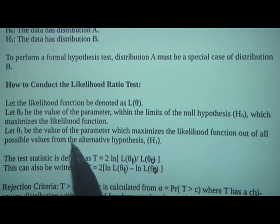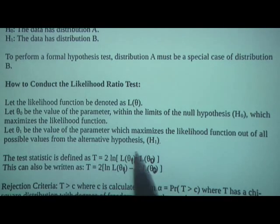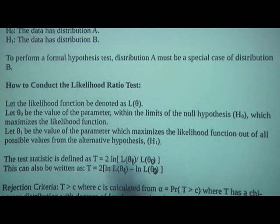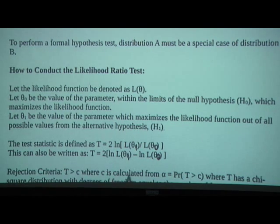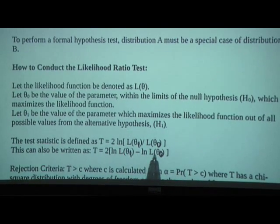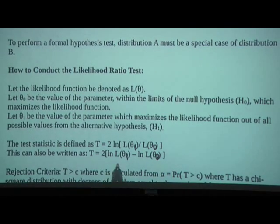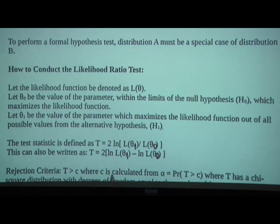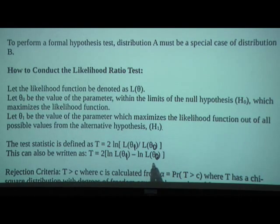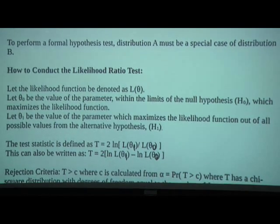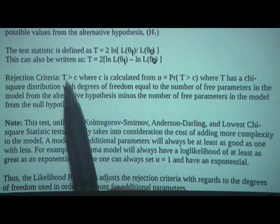Theta-sub-1 will be the value of the parameter which maximizes the likelihood function for all possible values from the alternative hypothesis. The test statistic T is defined as 2 times the natural log of L(θ₁) divided by L(θ₀), which by the law of natural logs is 2 times [ln L(θ₁) minus ln L(θ₀)].